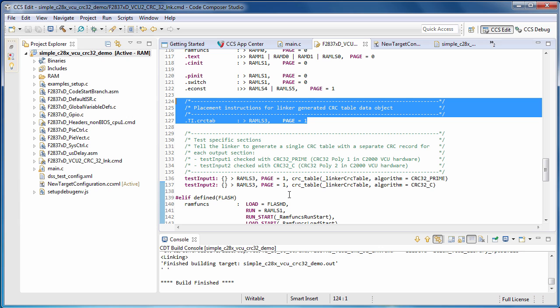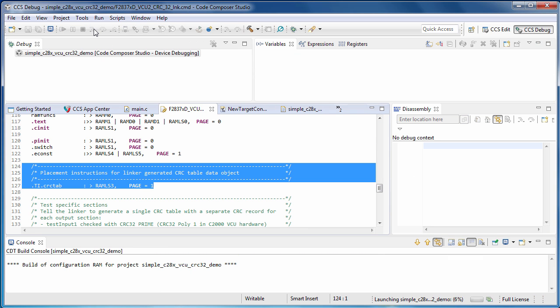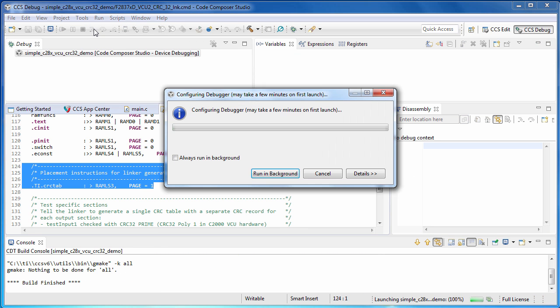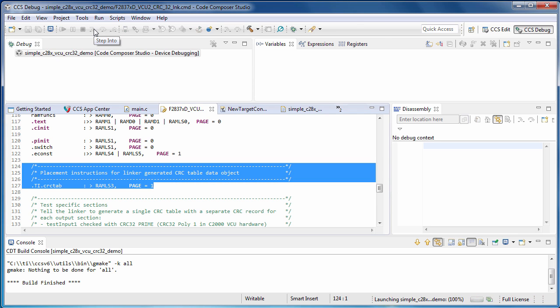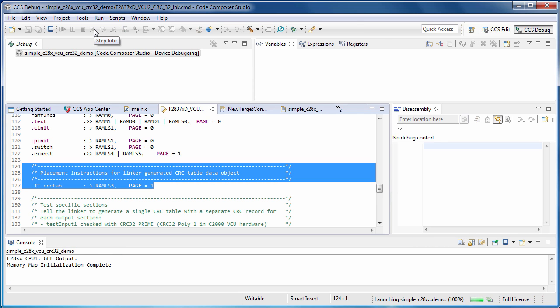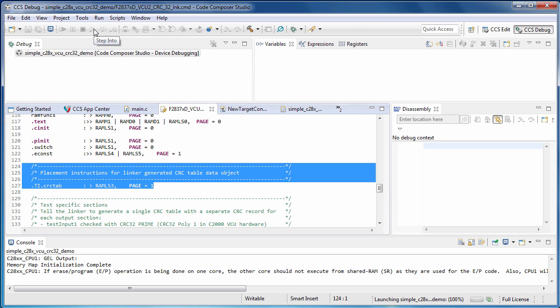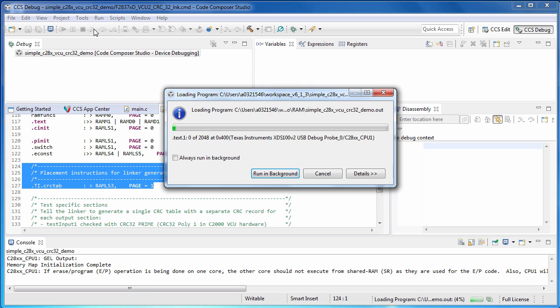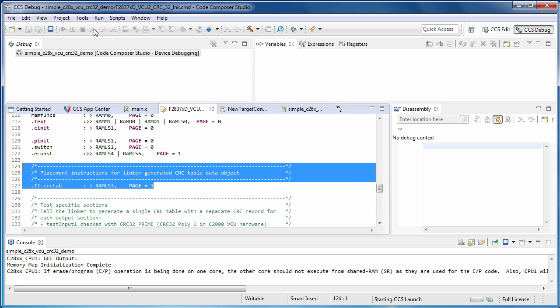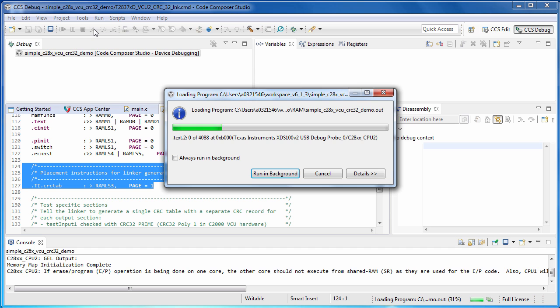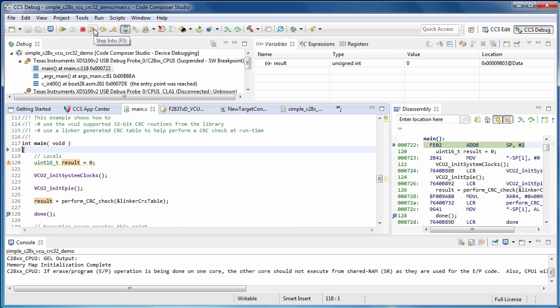To run the demo, we'll start a debug session. We're now running our program resting at the start of the main routine. I'll set some breakpoints to watch how the program walks through the CRC checker routine.